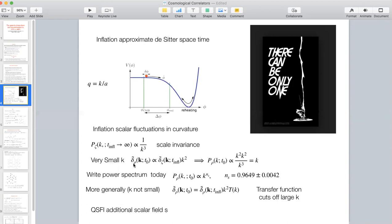To go from curvature fluctuations to density perturbations, we have to put in an extra factor of k², because basically it's ∇² of the curvature that gives rho. That has an important implication: the power spectrum is 1/k³, but for the matter density fluctuations today, at low k — where by convention k equals q today — you get k² times k² over k³, which gives k. That's the famous Harrison-Zeldovich spectrum.